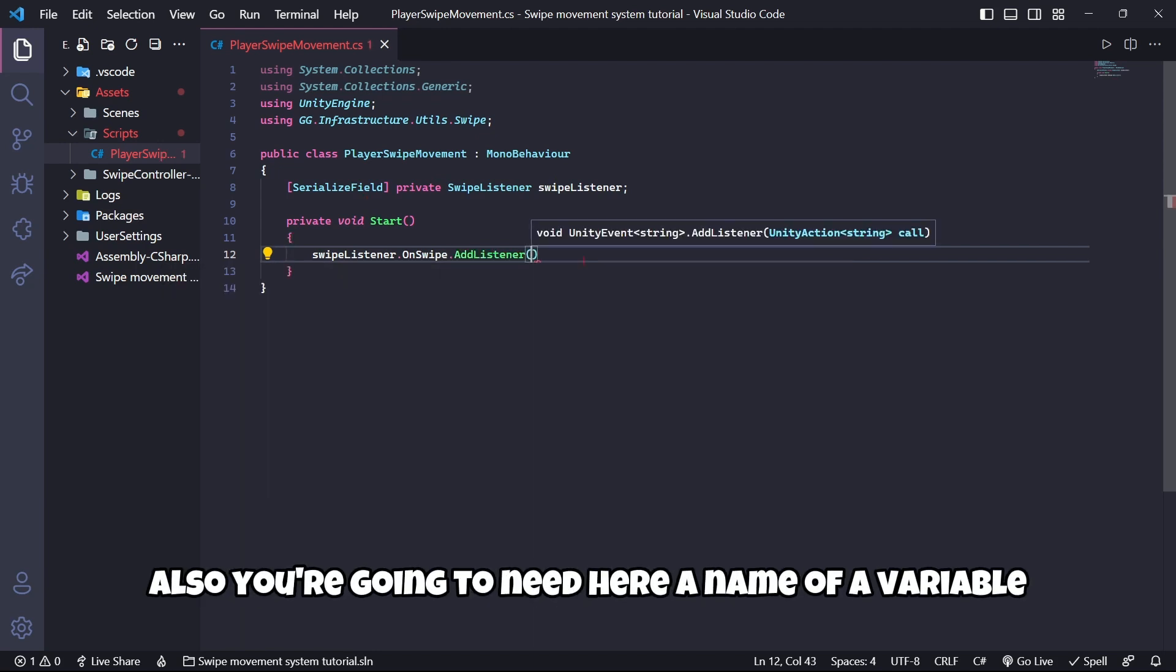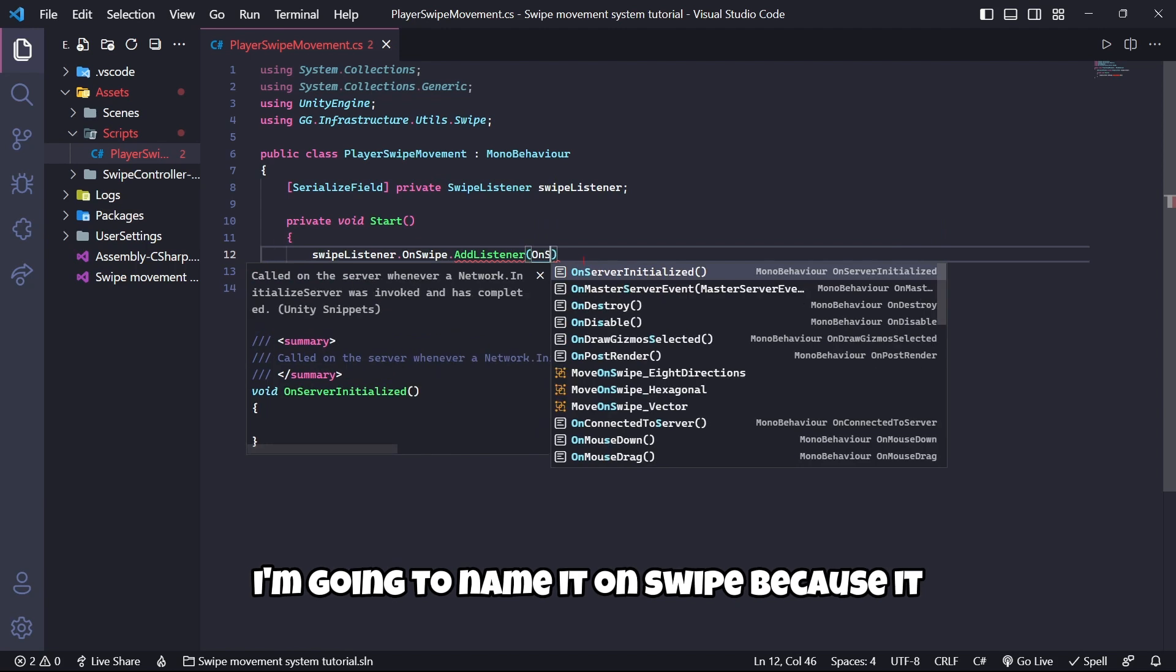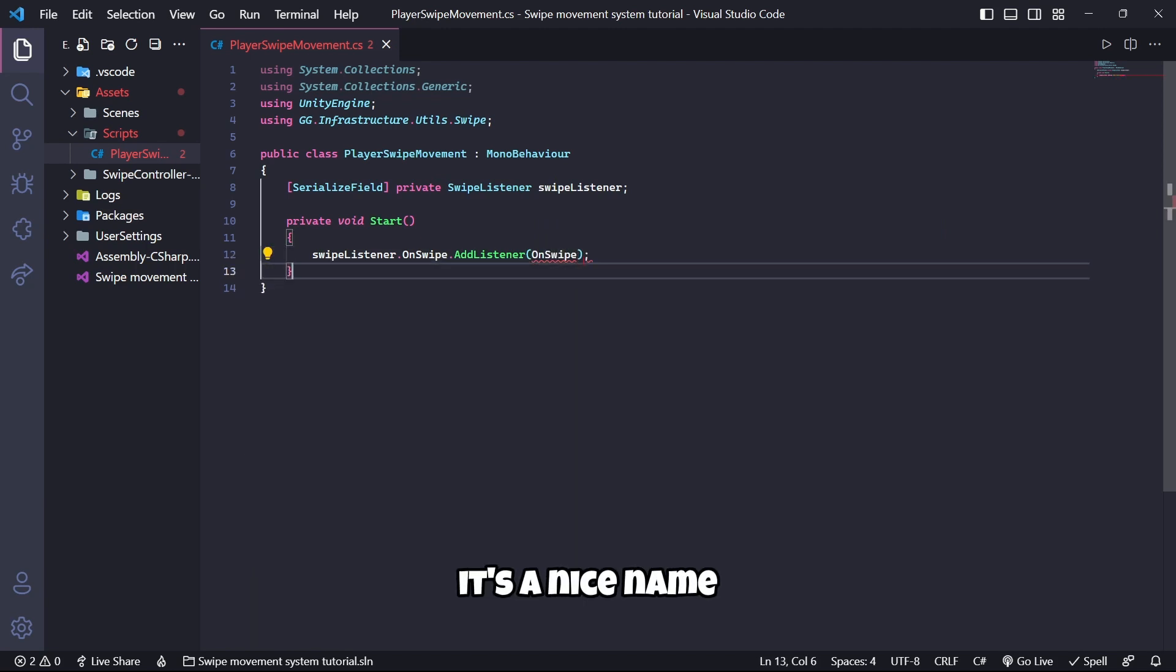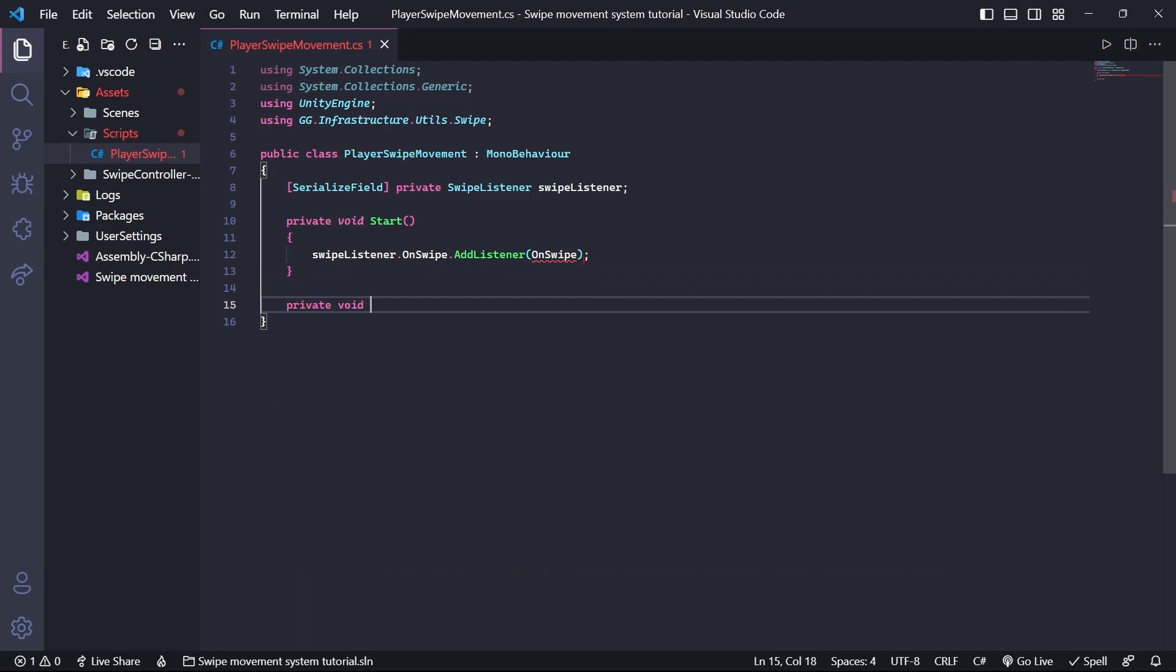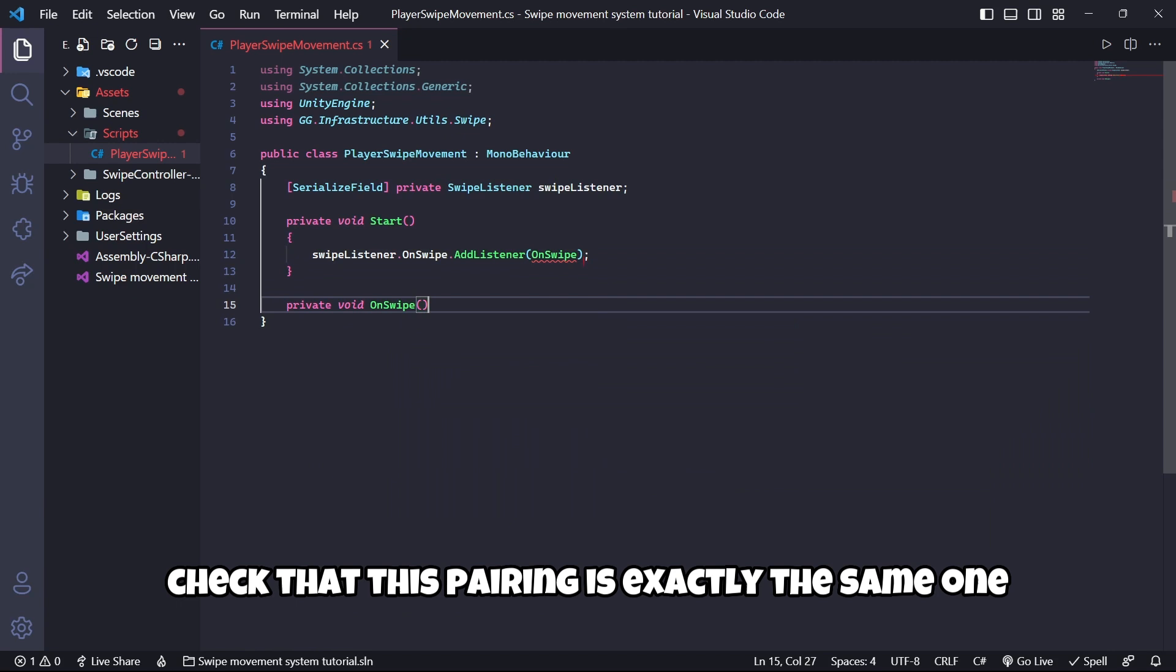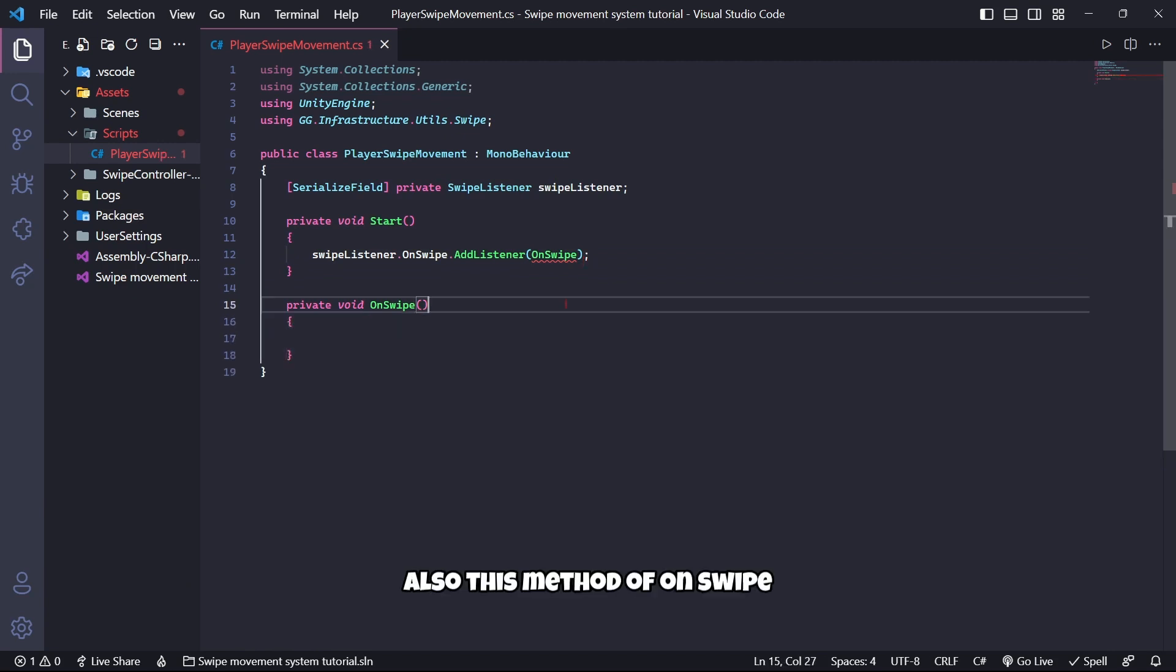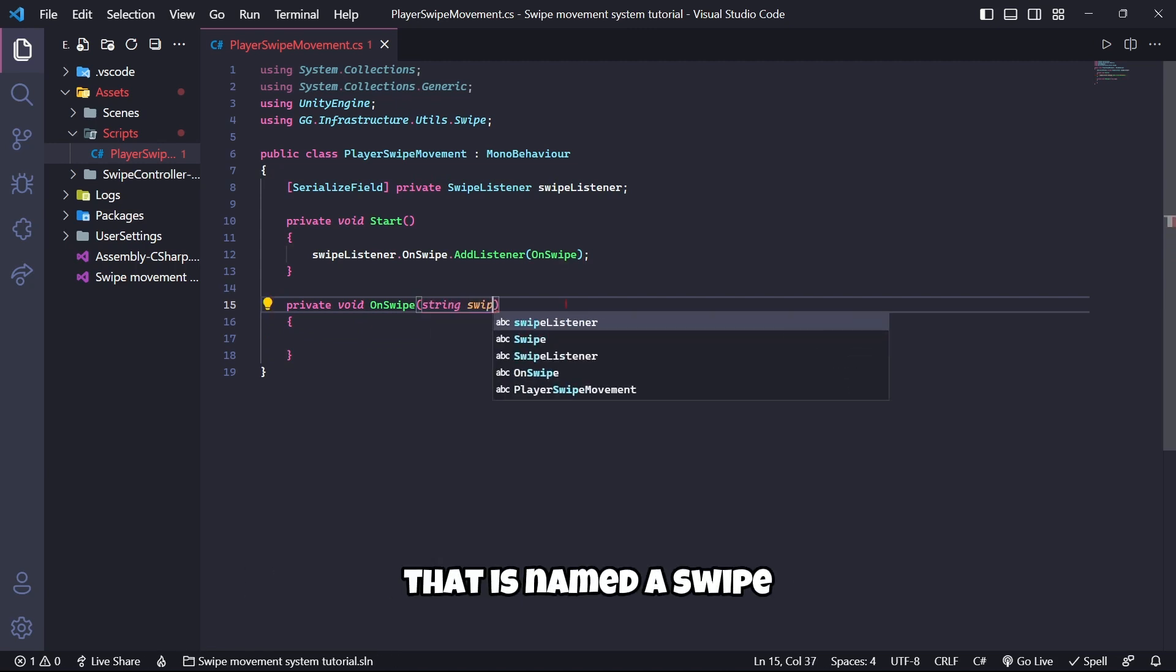You are going to need here a name of a variable that will be the actual listener. In this case I am going to name it OnSwipe because it's a nice name, and I'm going to create this variable here: private void OnSwipe. Check that the naming is exactly the same.